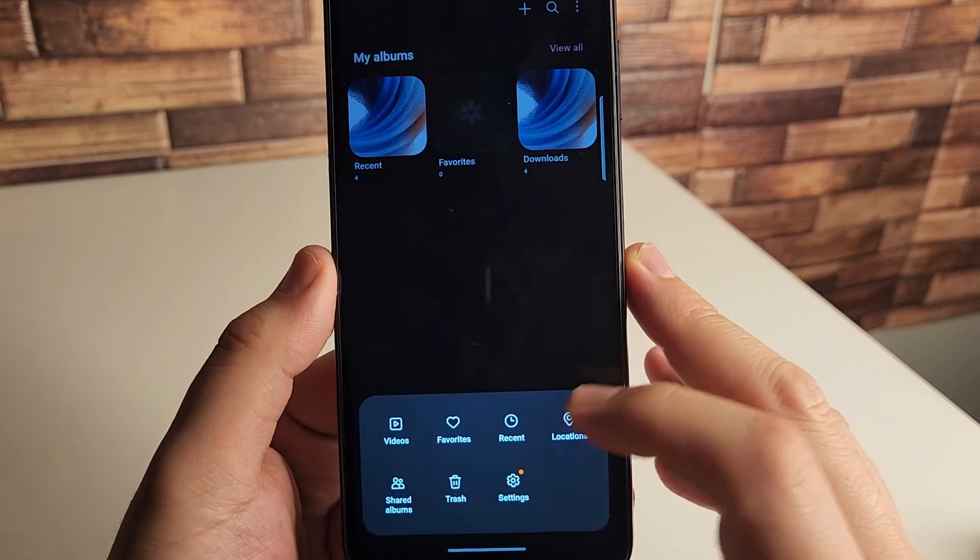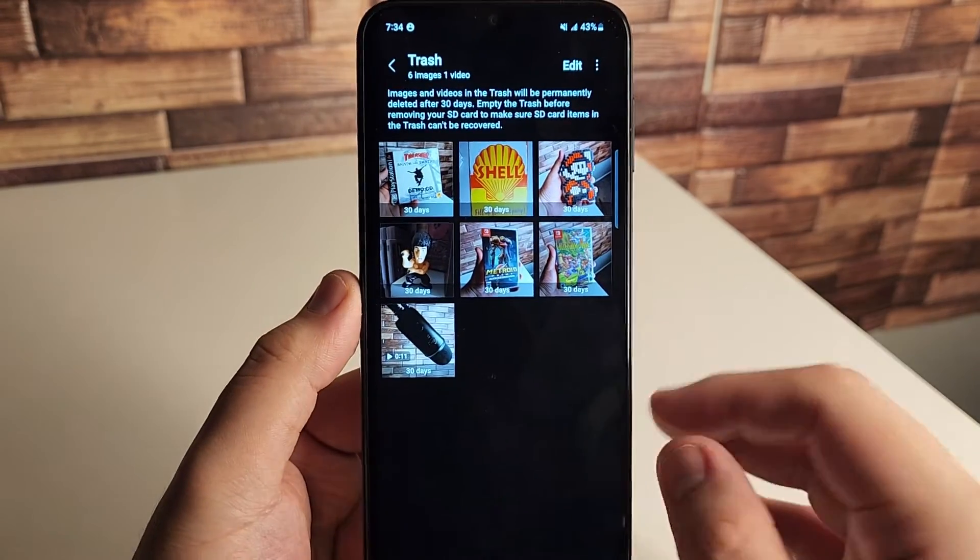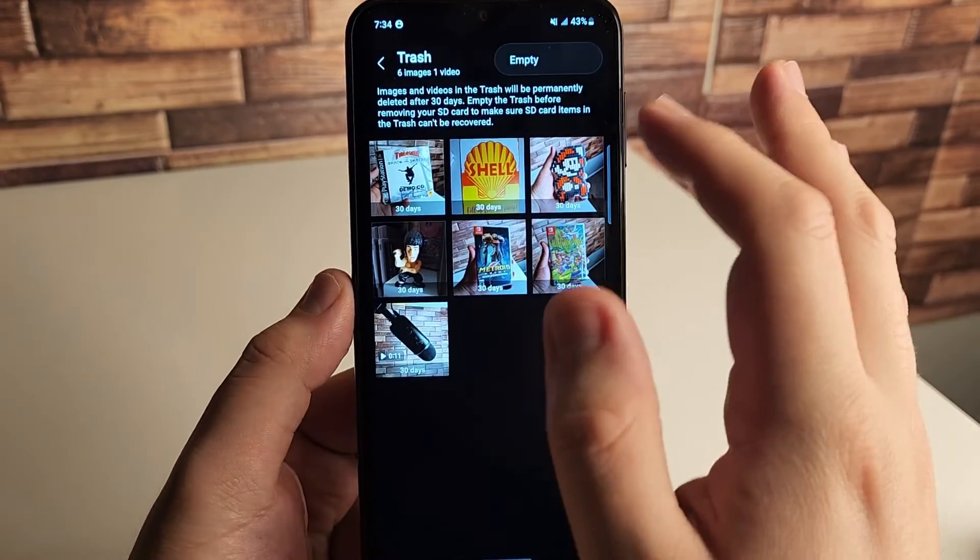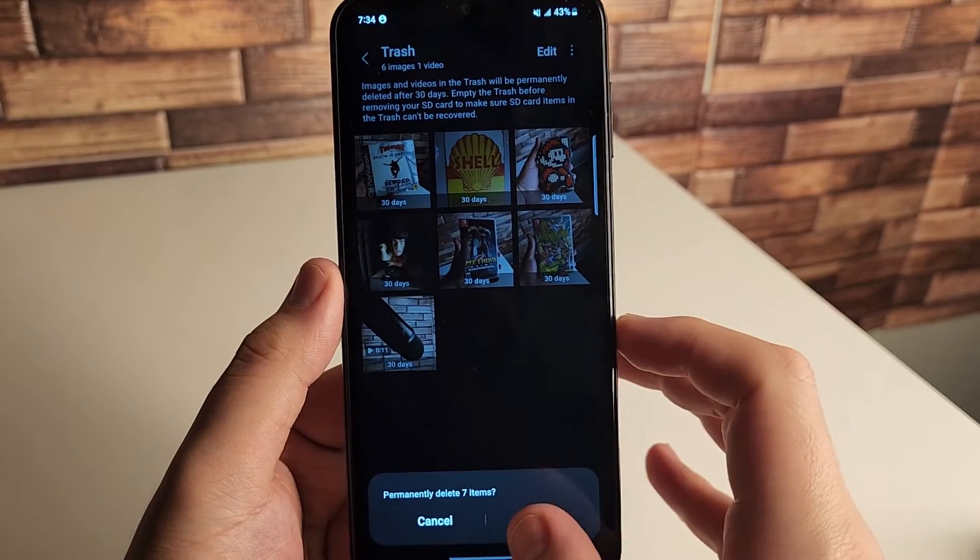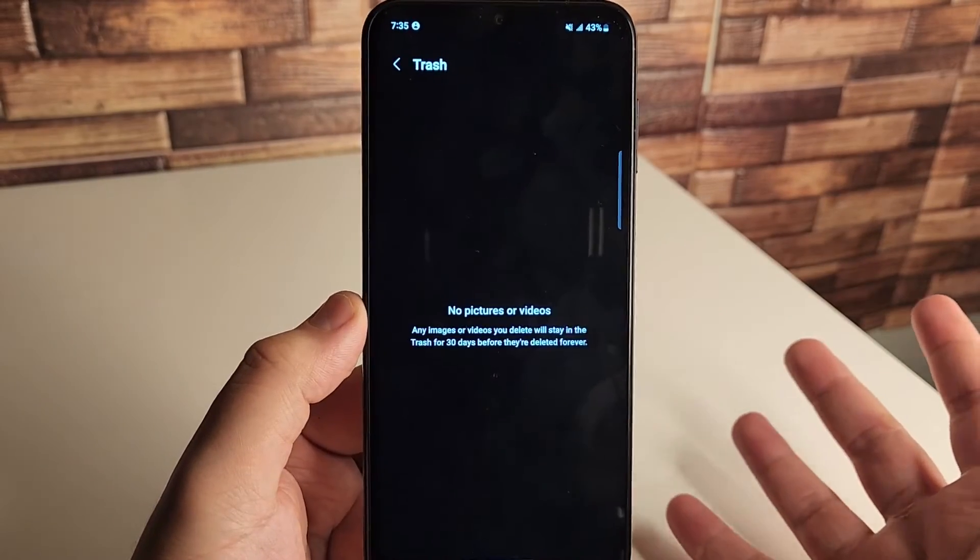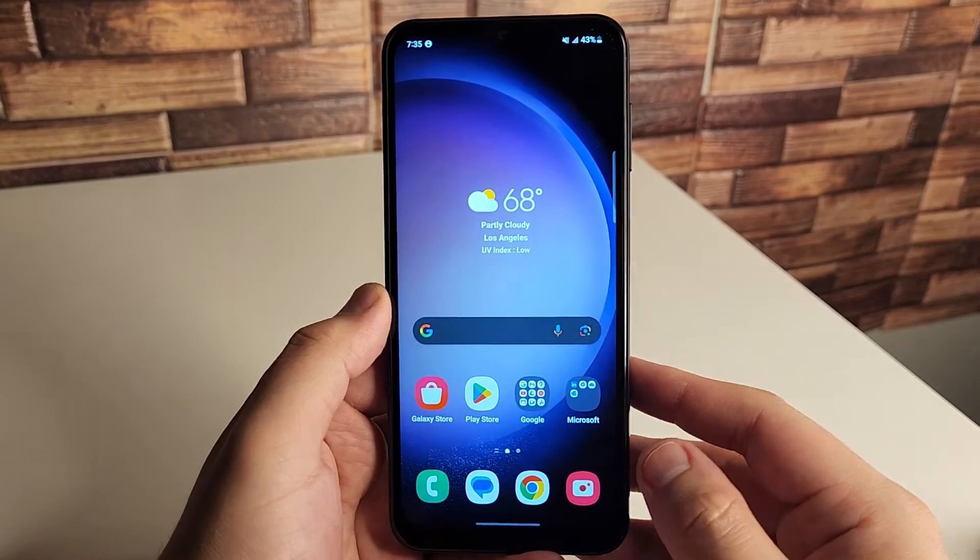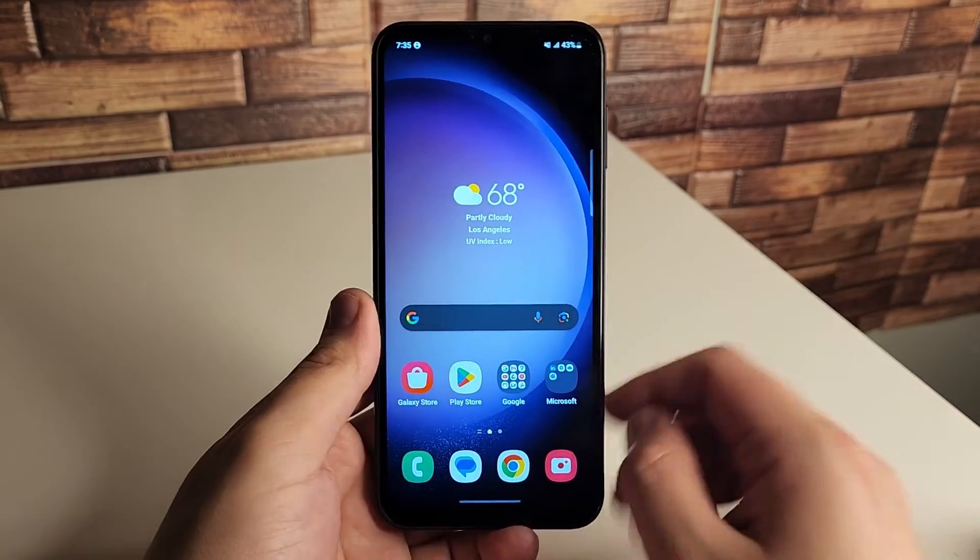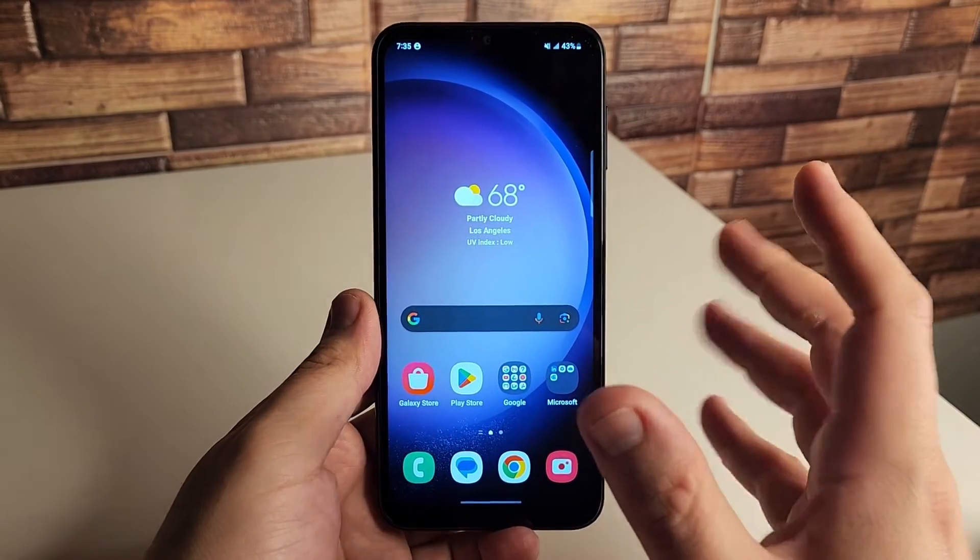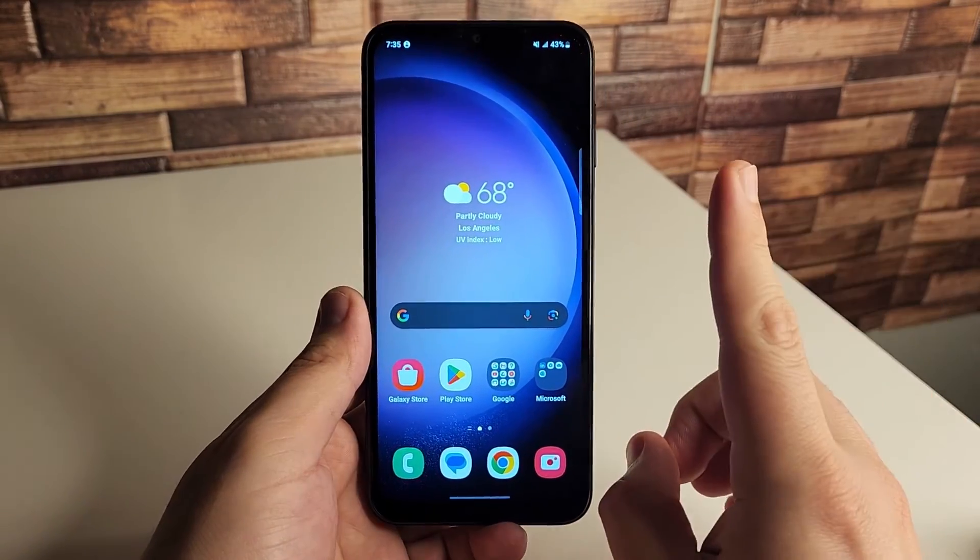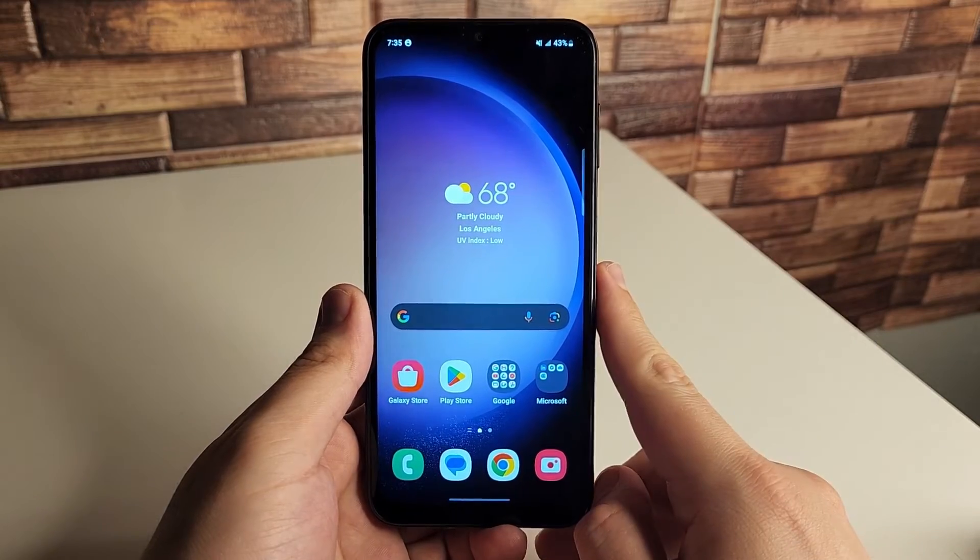So say we did that, we deleted it, and we still had the photos in the trash. They were deleted because we left them in there for more than 30 days, which most phones are set to that 30-day deletion thing. And you deleted them, you can't get them back. This is how you get those photos and videos back.